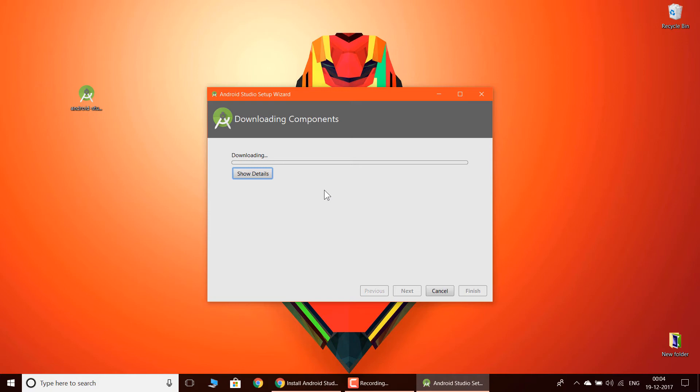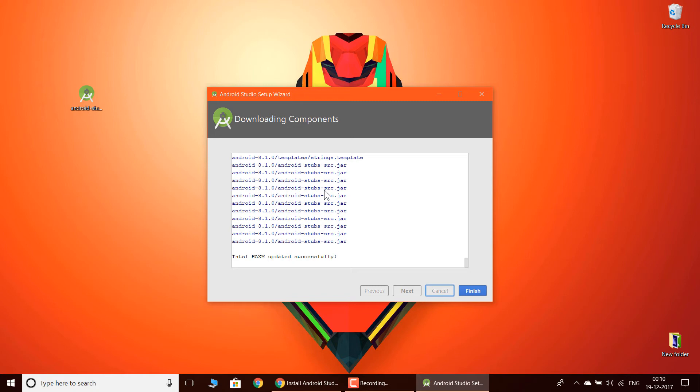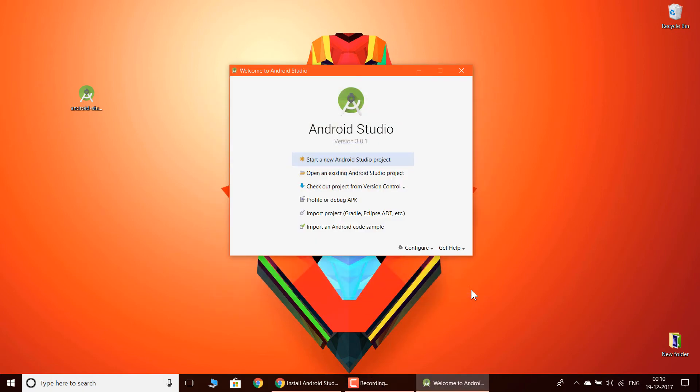Now as my download is complete, I am going to click finish and it is going to start Android Studio. It says start a new project, open existing Android Studio project, and check out project from version control.